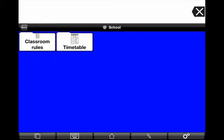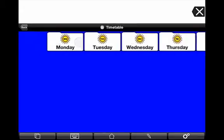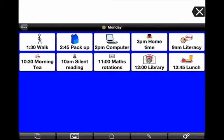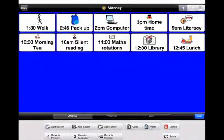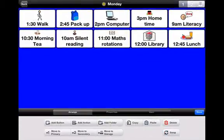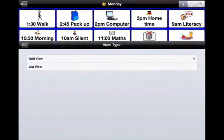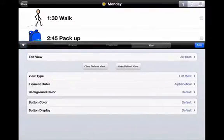Let's look at some other examples. If we go into his school page, you can see we've got two folders — one for his timetable and one for classroom rules. If I go into timetable and into Monday, I've got all the things with the times of what's going to happen for his Monday school routine. If I want to change the layout so it's easier to follow visually, I go into edit view again and to the view tab, and I change it to list view.